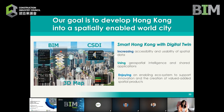We aim to launch the CSDI portal to the public in 2022, the 3D digital map before the end of 2023, and the geospatial lab by mid next year. We hope to develop Hong Kong into a spatially enabled world city. That's all from me — thank you.